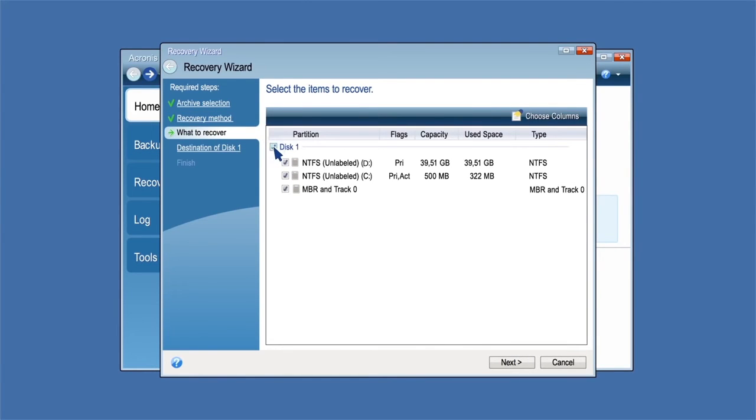On the What to Recover screen, select the disk you want to recover. Or, if you want to recover your system only, select the system partition, usually C.